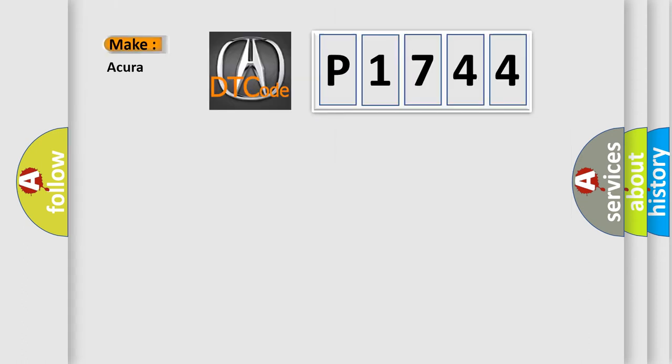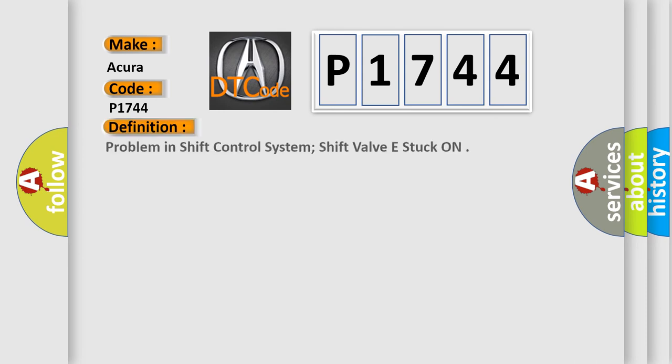So, what does the Diagnostic Trouble Code P1744 interpret specifically for various car manufacturers? The basic definition is: Problem in shift control system, shift valve E stuck on.